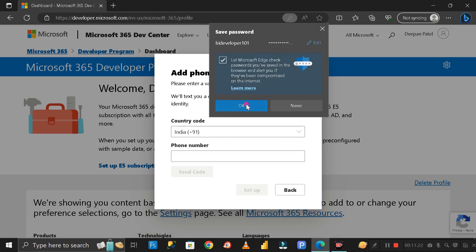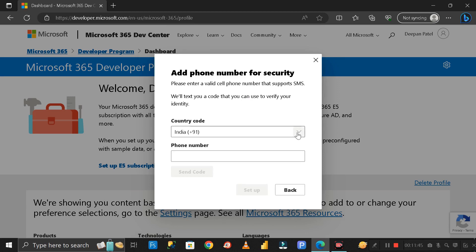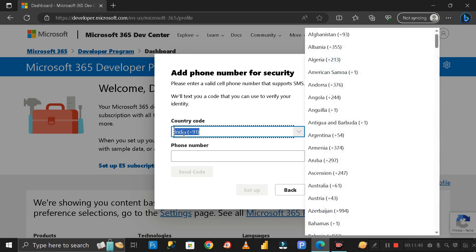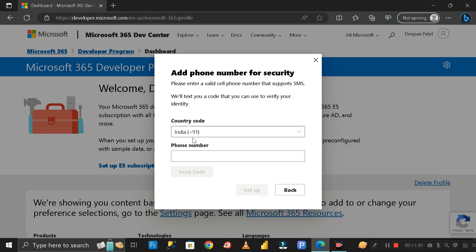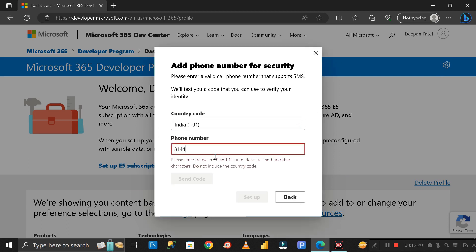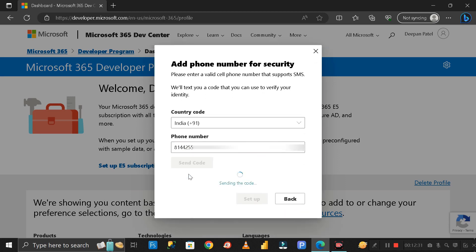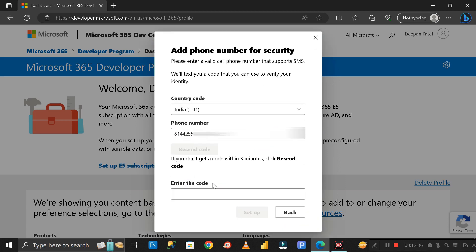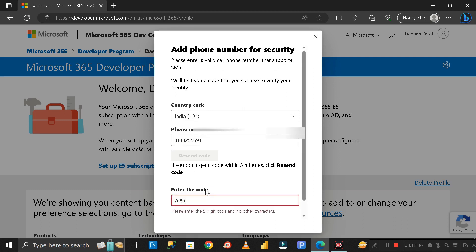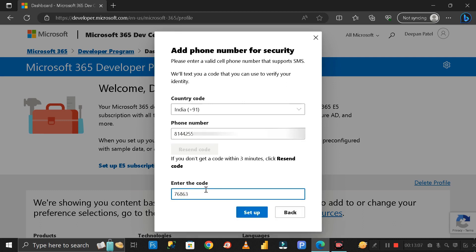Click OK and here you have to enter the country code. My country code is 91 because it is India. Here you have to enter your mobile number. Then click Send Code. Enter the code that you received on your mobile phone. Then click Set Up.